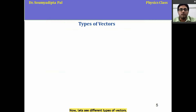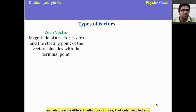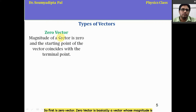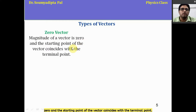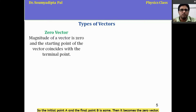Now let us see different types of vectors. I will tell you the different types and their definitions. First is the zero vector — a vector whose magnitude is zero, and whose starting point coincides with the terminal point. So if AB is a vector and the initial point A and the final point B are the same, then it becomes the zero vector.